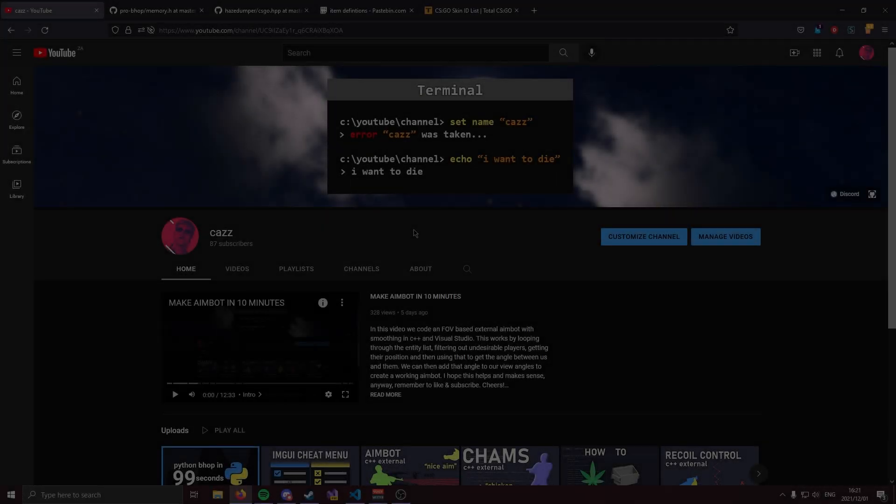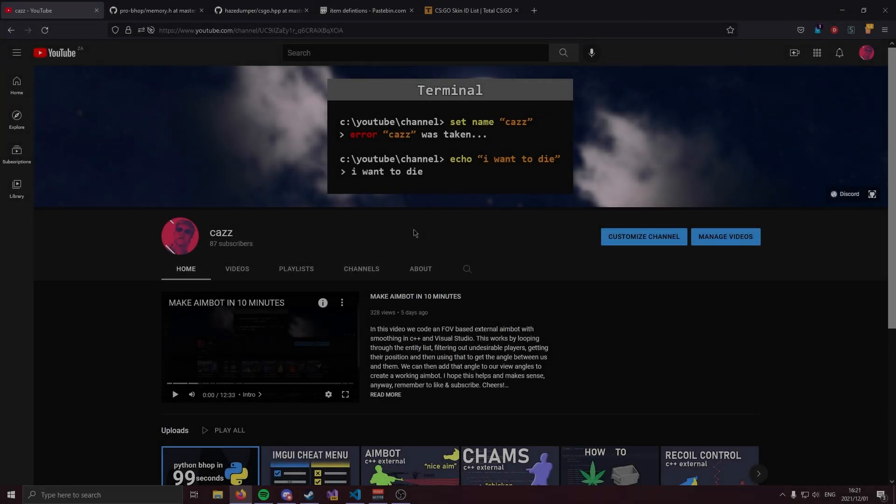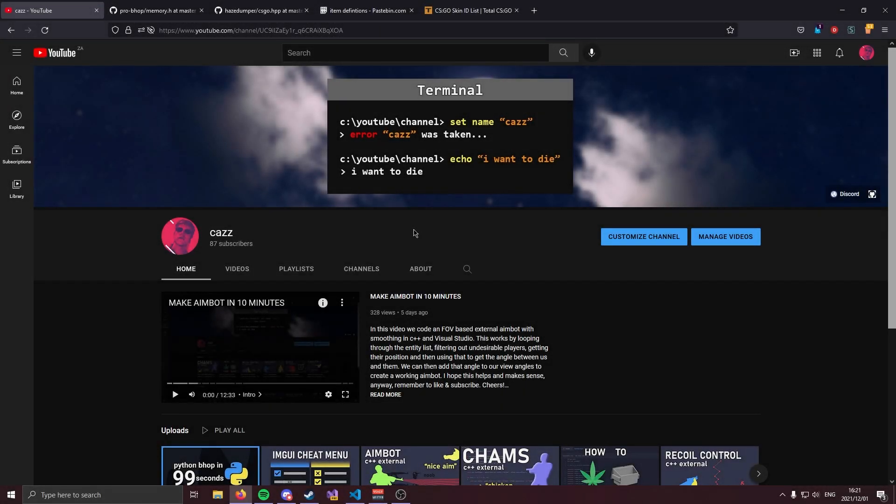How's it going ladies and gentlemen, my name is Kaz and welcome back to another video. Today I'm bringing you guys an absolute banger — we're going to be making a CSGO external skin changer.